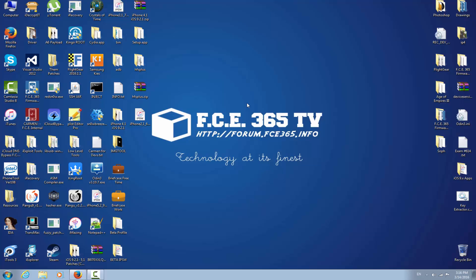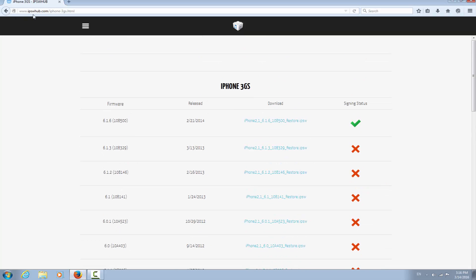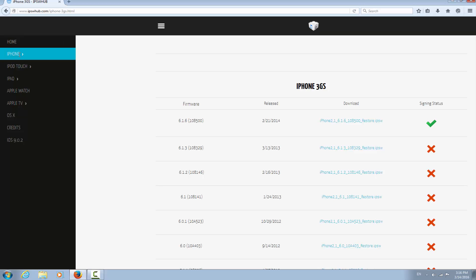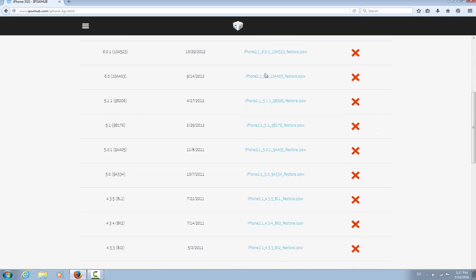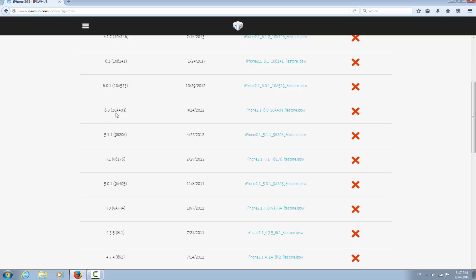First of all, you need to download the IPSW for your device, but you need to download the IPSW for iOS 6.0 no matter what version you are currently on. In my case it's iPhone 2,1 which is the iPhone 3GS. You can download your IPSW from ipsw.me - you can navigate from there to iPhone, iPod, iPad or anything else. Do not download the 6.1.6 which is the latest version - you need to scroll down and find iOS 6.0, build 10A403, and download that.